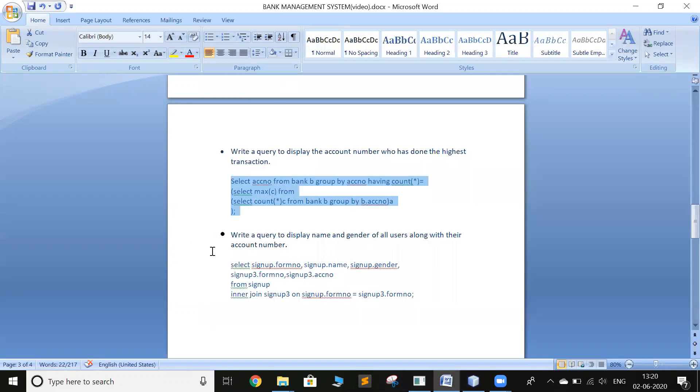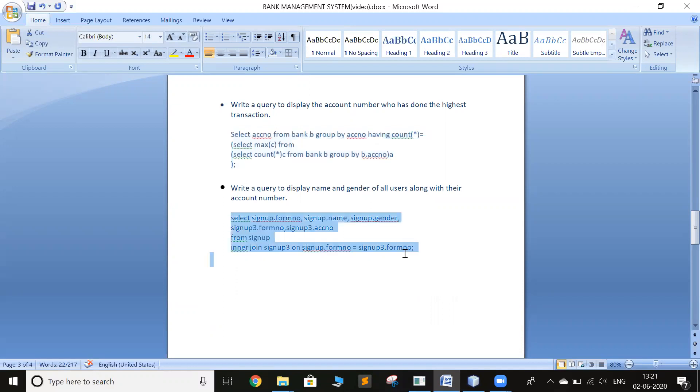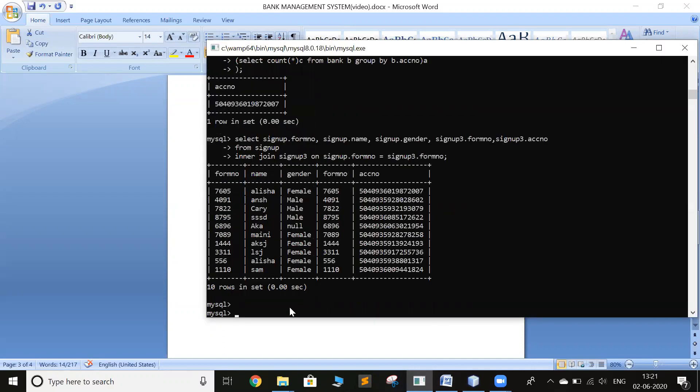So the next query is to display the name and gender of all the users along with the account number. Now I'm using a join here because I have name and gender in another table and account number stored in another table. So we get that.